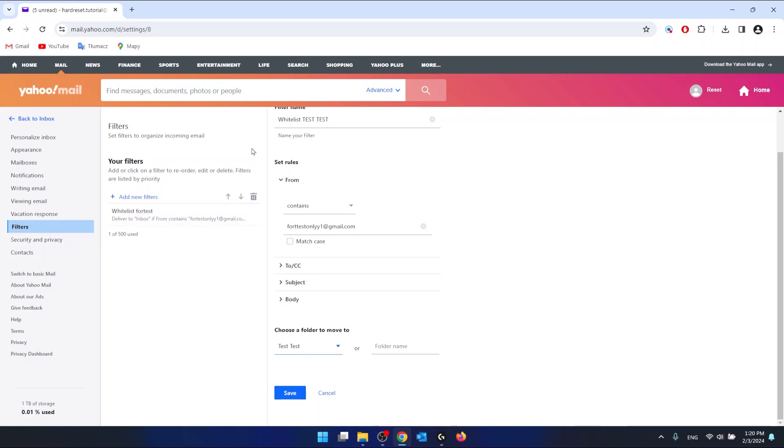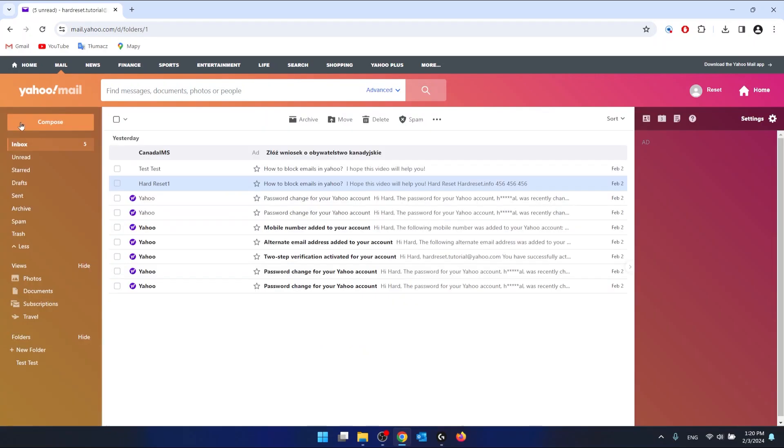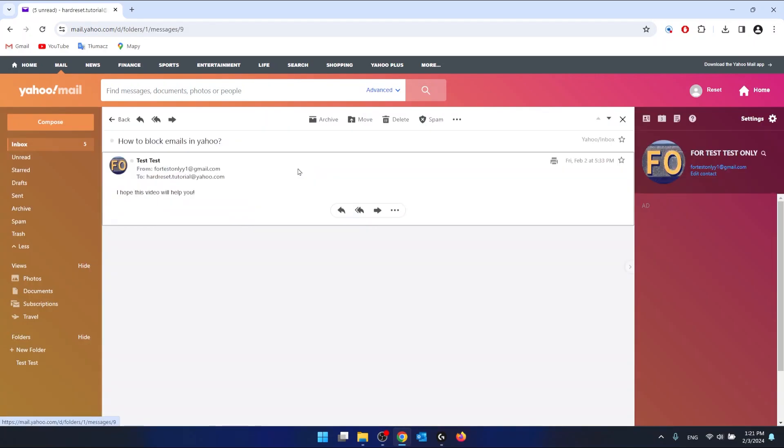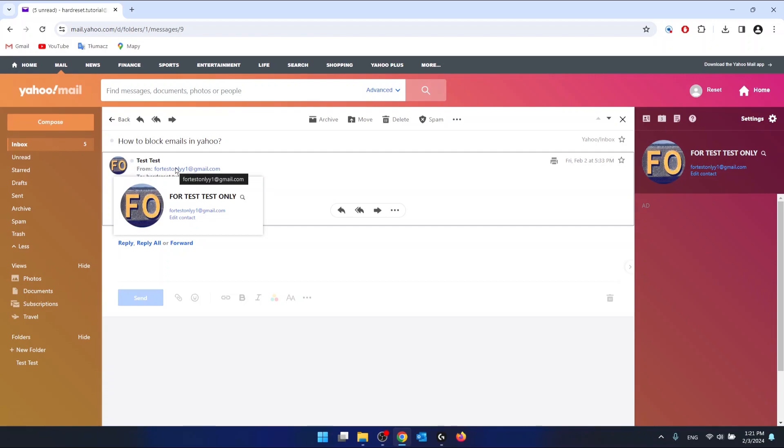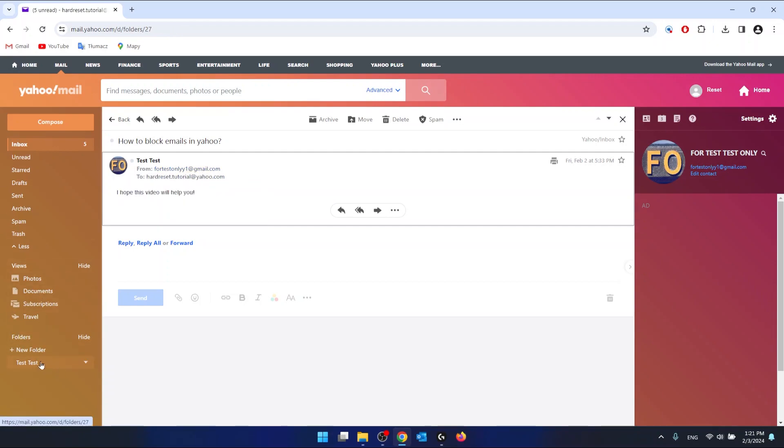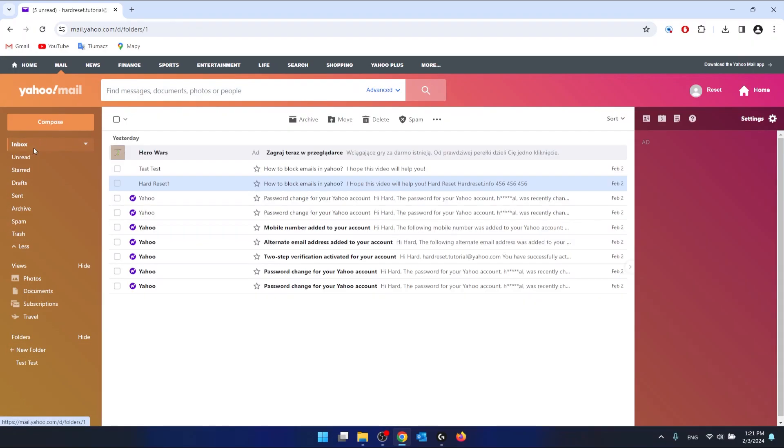And then click save. From this time, every email that comes from the specific recipient, in my case this is going to be this email, is going to be placed in the test test folder. So the folder that we chose in the editing filter option. So this is it.